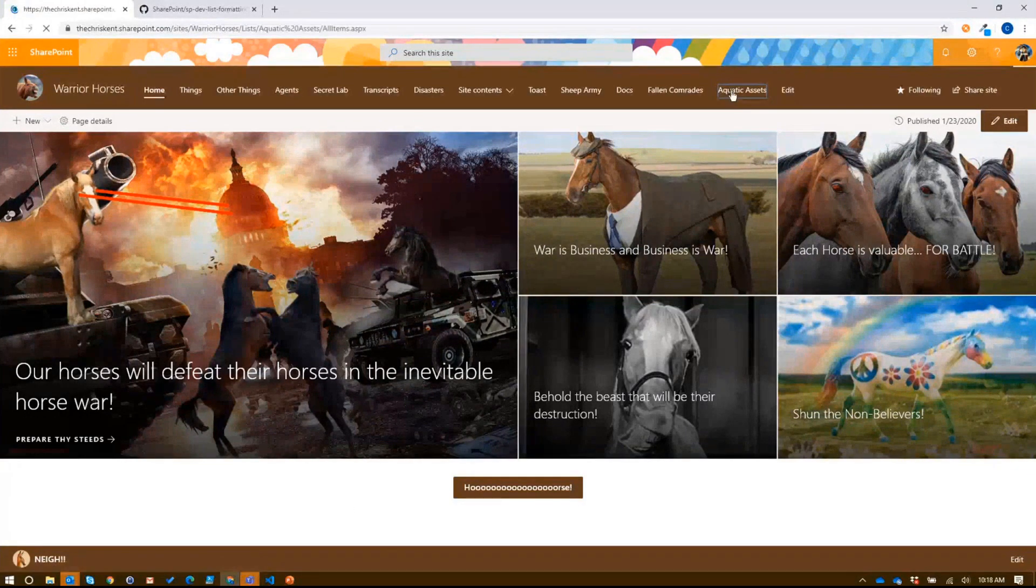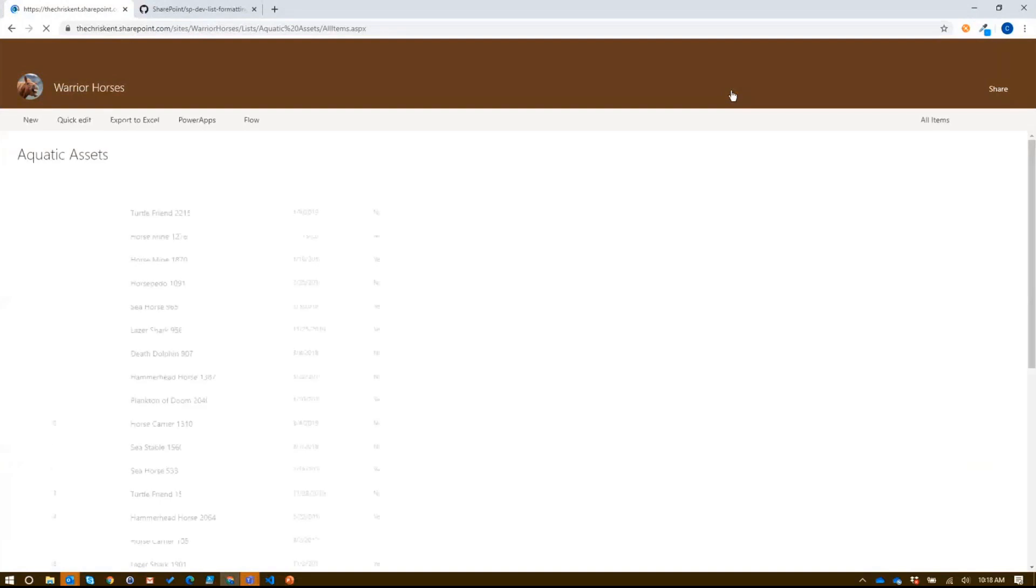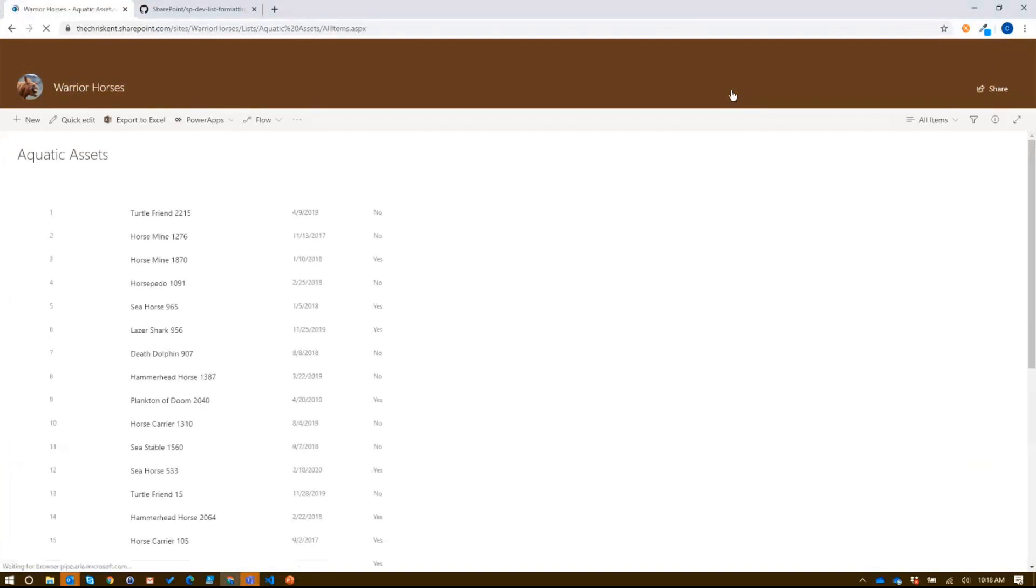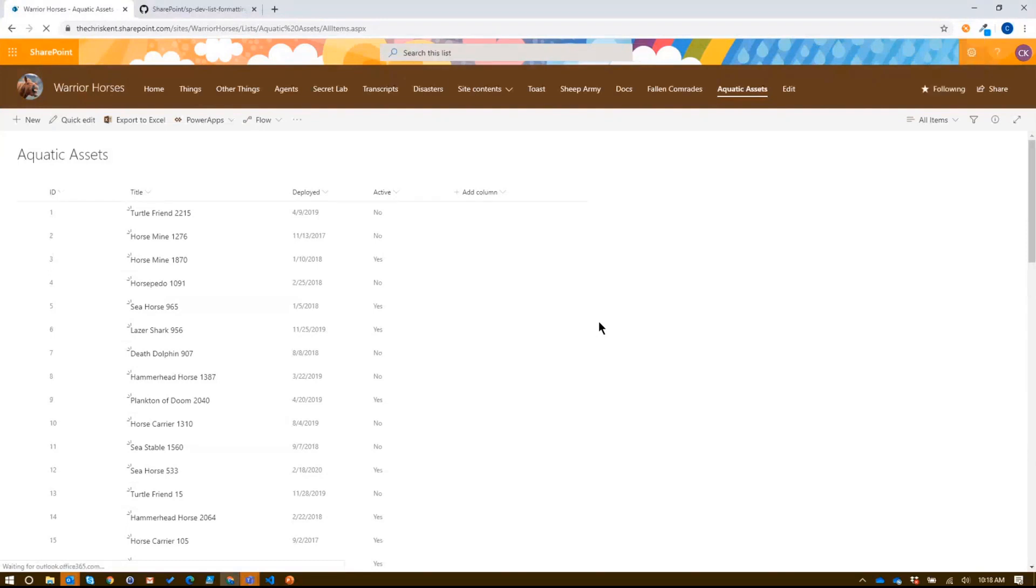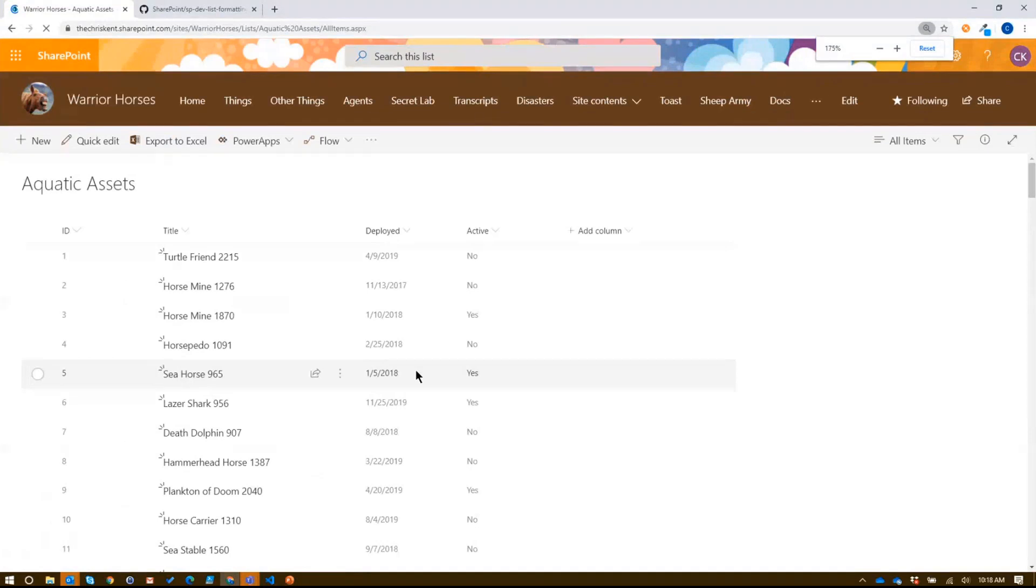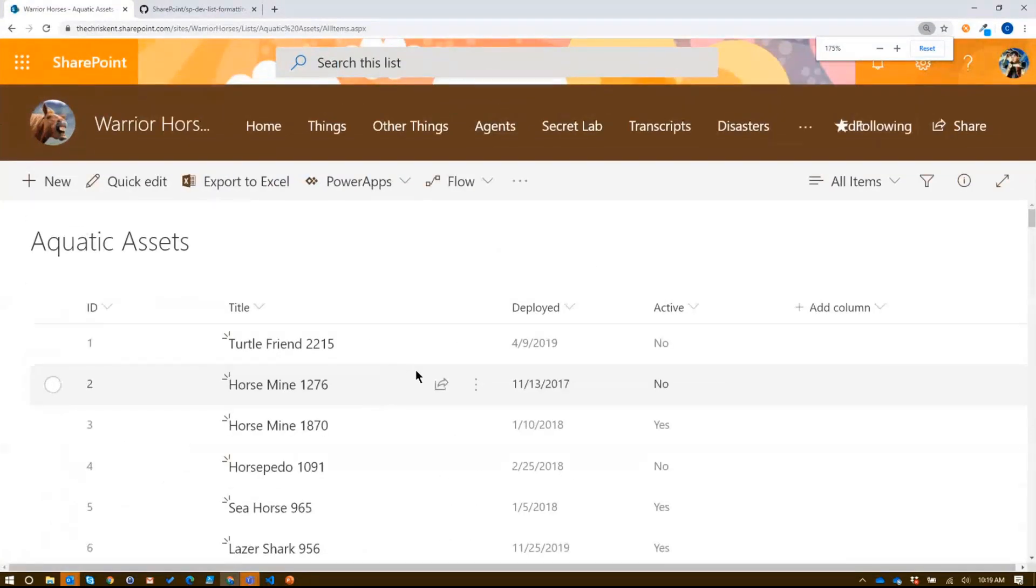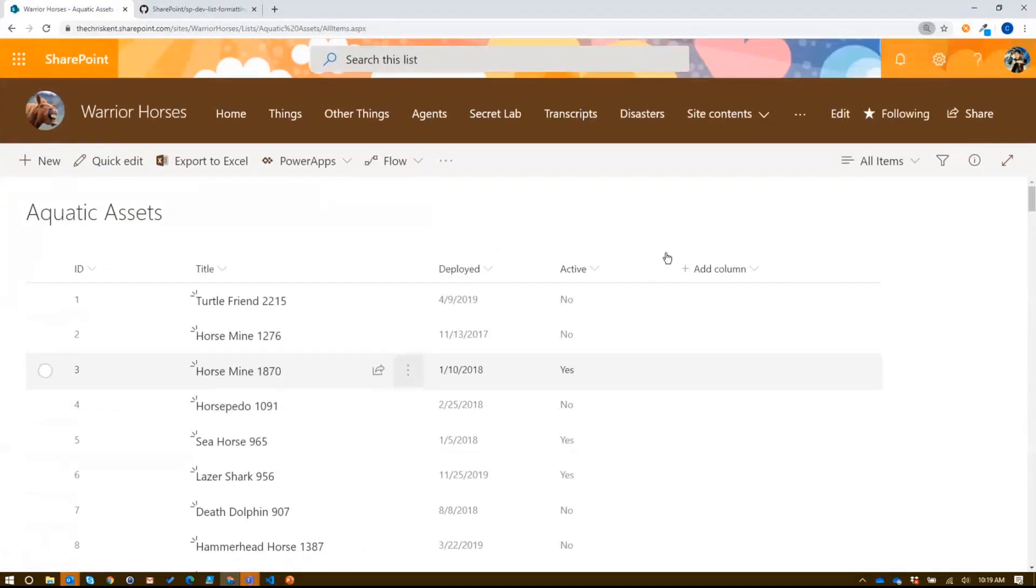All right, so if we check our aquatic assets library here, or list, we're going to zoom in, and we're going to just take a look at a couple of things that make this a little easier to read, or a couple of things that we could do. Now, the first is something we've looked at before. Let me zoom that in a little bit so we can see it. There we go. That's pretty good.